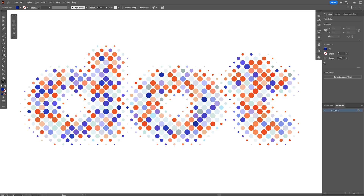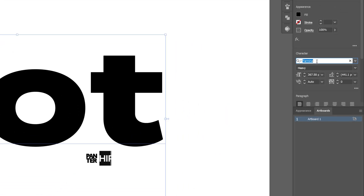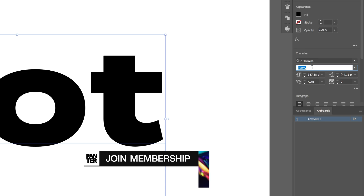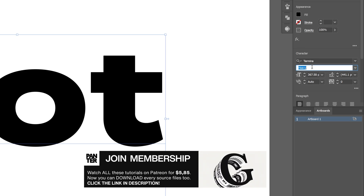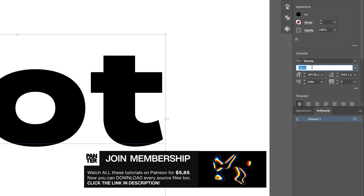Here's how I can make colorful dotted halftone text in Illustrator. For the text I'm going to go with the Terminal Heavy Font. It's a free Adobe font you can download — I'm going to leave a link in the description.